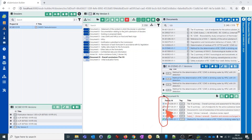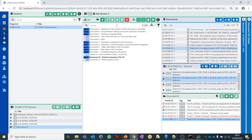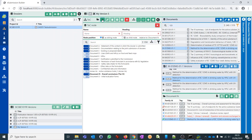This is a quick overview of how you change existing dossiers. You can also proceed to create a new TOC node if you think you need to create a new node in a subsequent dossier version.